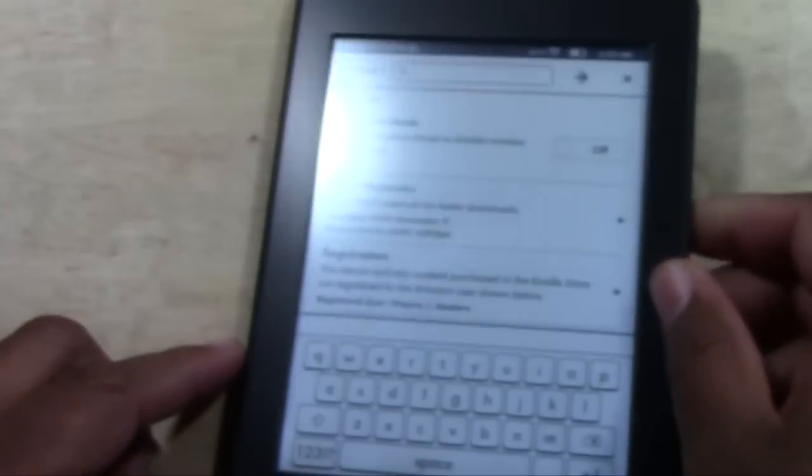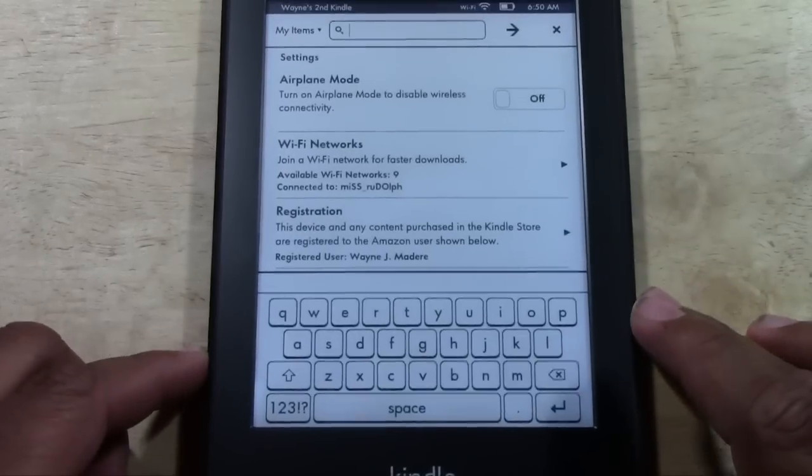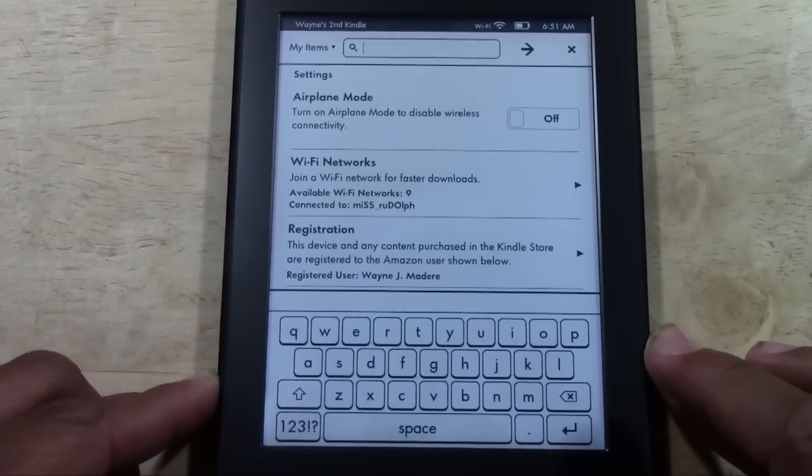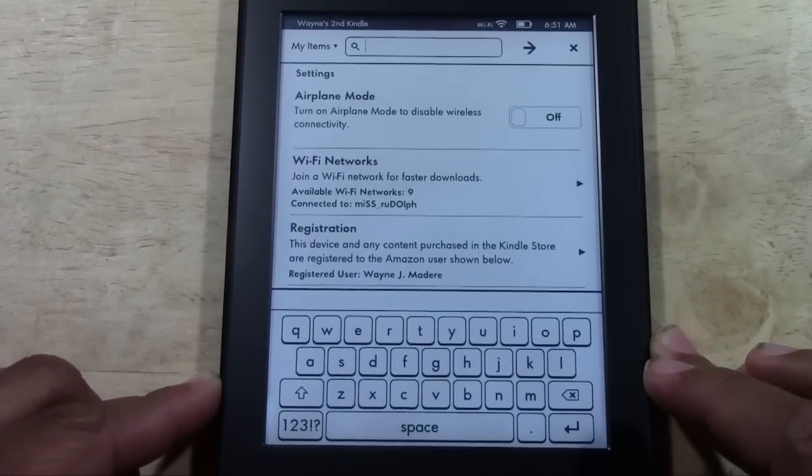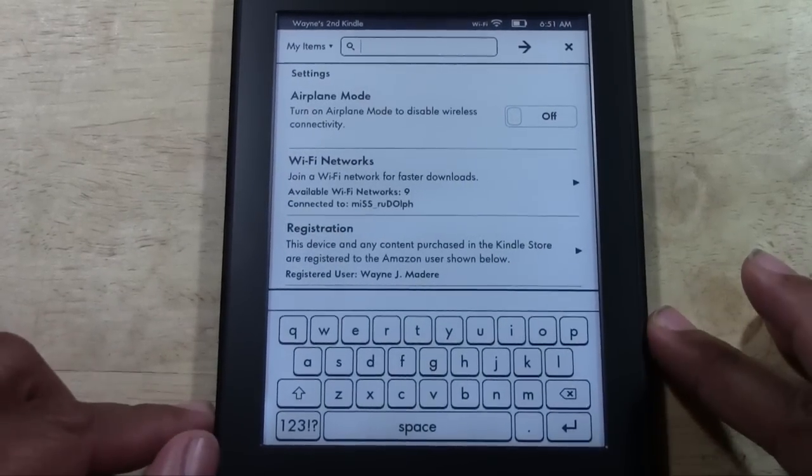Now you are connected to do all kinds of fun things on the internet, whether it's downloading books, games, whatever. All right.